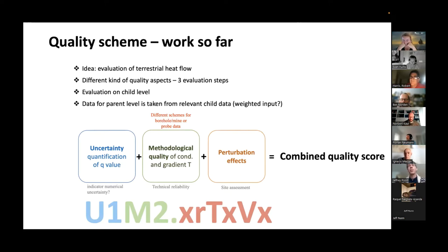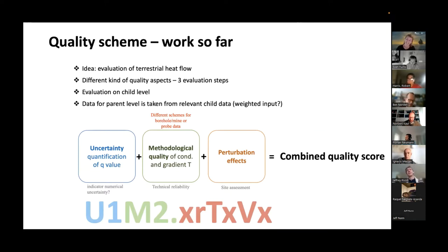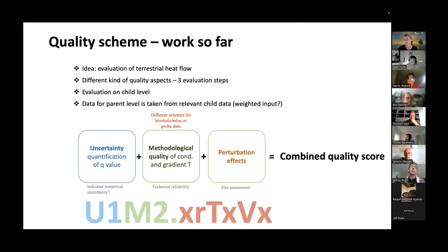There's one example from an area in the Mediterranean where finding the cruise reports required almost archaeological research — but it was good data and interesting. It's a pity not to have them in the database. We didn't discuss the proposition for the quality scheme for probe data, so it's up to us now to propose something.